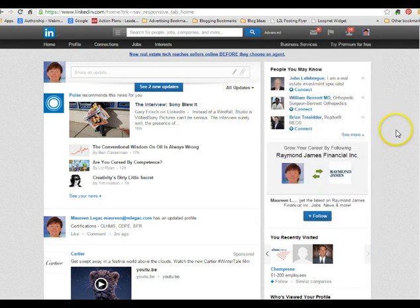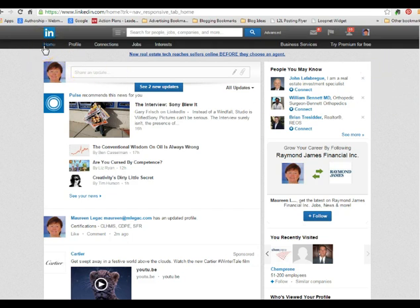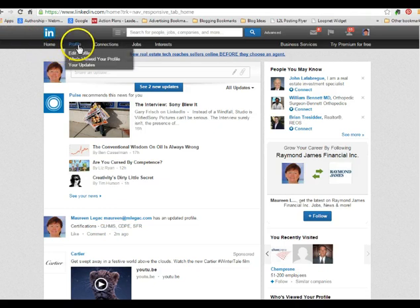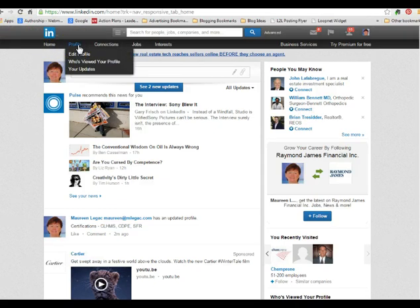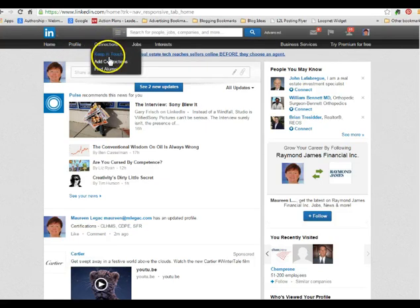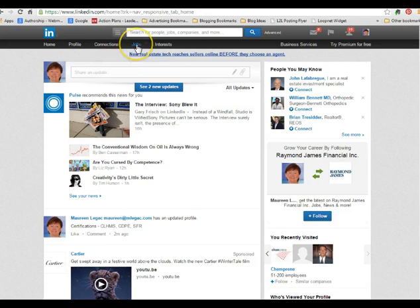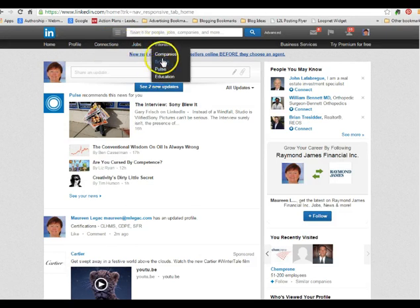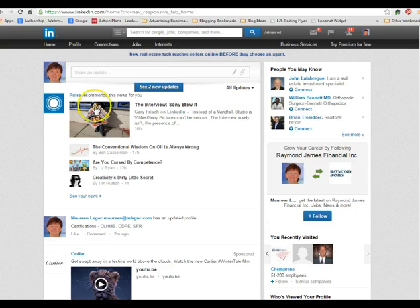Along the top navigation there are two bars. On the darker one you have: Home, Profile, Edit your profile, See who viewed your profile, Look at your updates, Connections, Add connections, Find alumni from schools you attended, Jobs and interests, Companies, and groups that you might belong to.